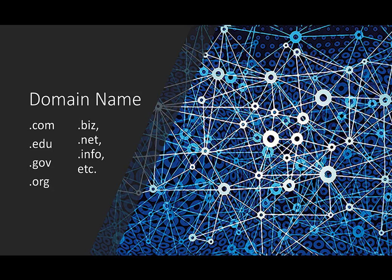.gov are government websites. Sure, governments do have a bias, but they're usually going to have reliable data. I can tell you United States .gov websites have a wealth of resources and wonderful information. I would say they're a reliable source.